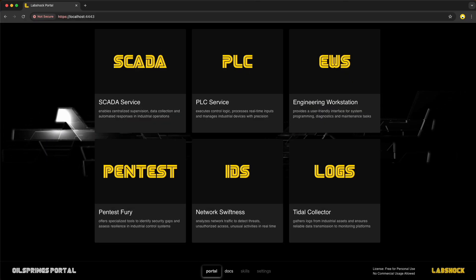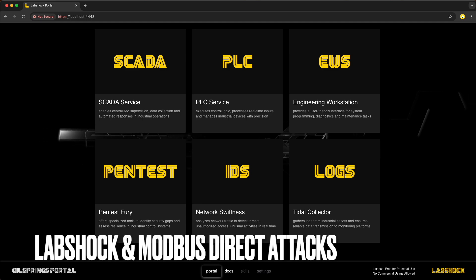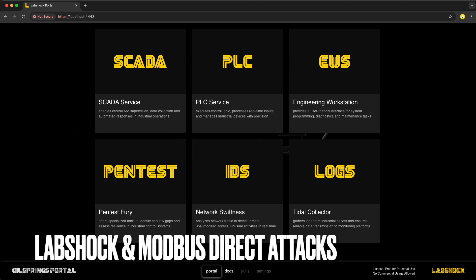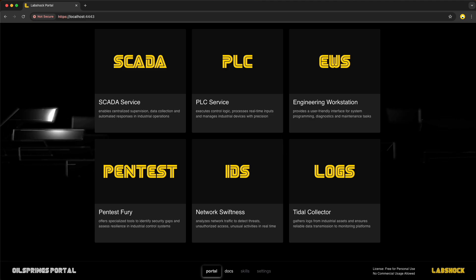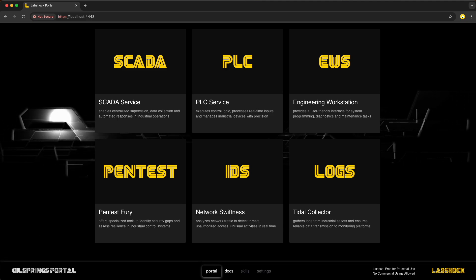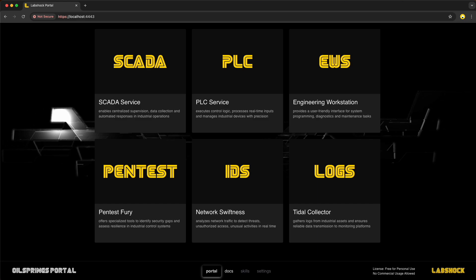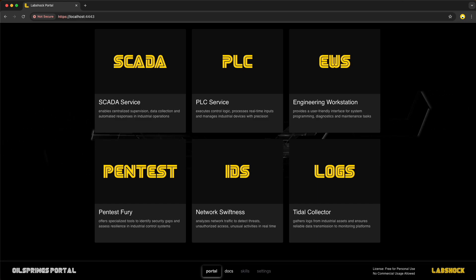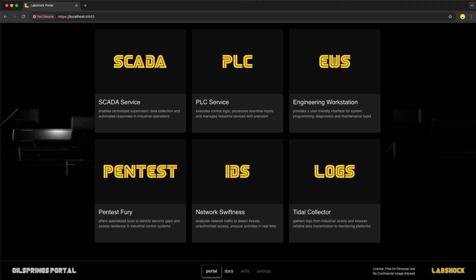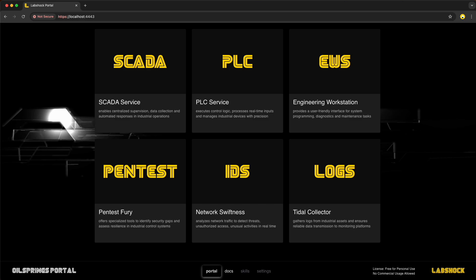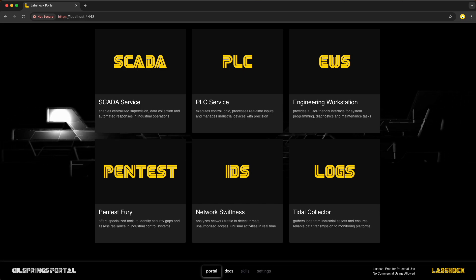Welcome back to the LabShock OT hands-on lab. If you are new here, LabShock is a platform built for real practical training in industrial cybersecurity. Today, I'm excited to introduce brand new LabShock service PentestFury. PentestFury is focused purely on offensive testing, control, targeted attacks you can simulate safely inside the lab environment. And to kick it off, we are diving into direct Modbus attacks.